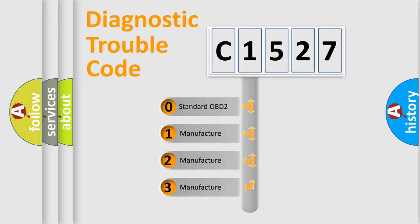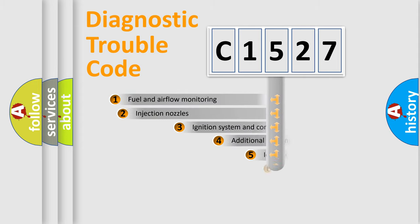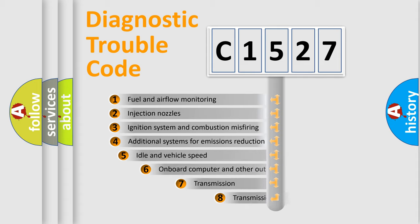If the second character is expressed as zero, it is a standardized error. In the case of numbers 1, 2, or 3, it is a car-specific error.